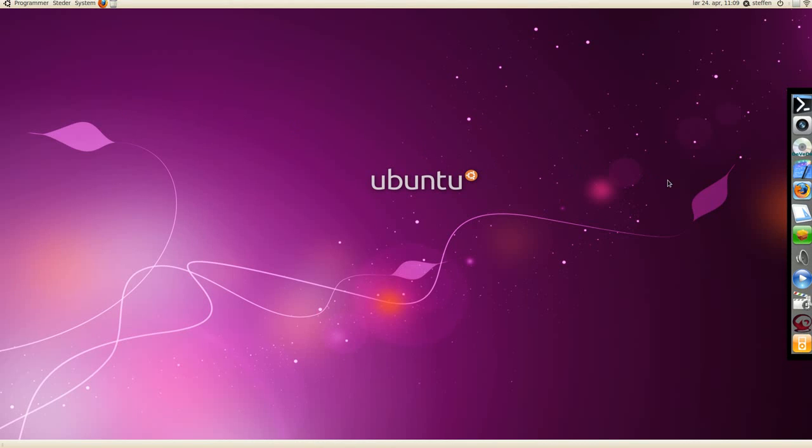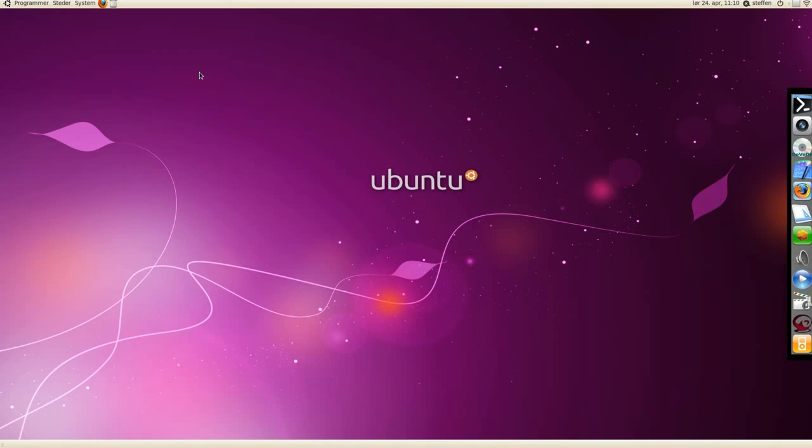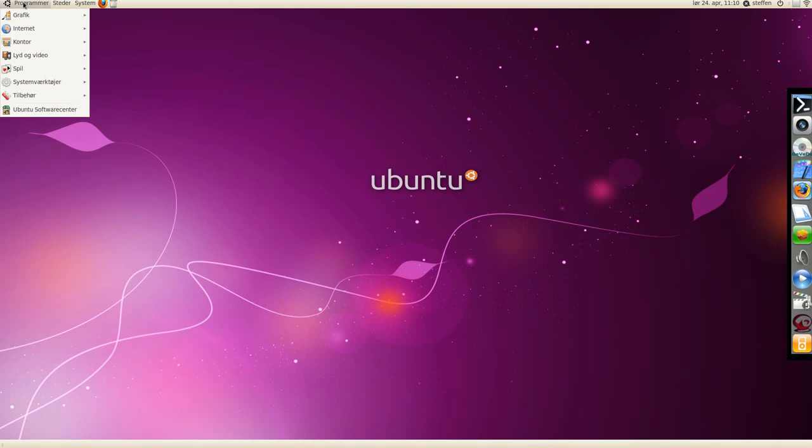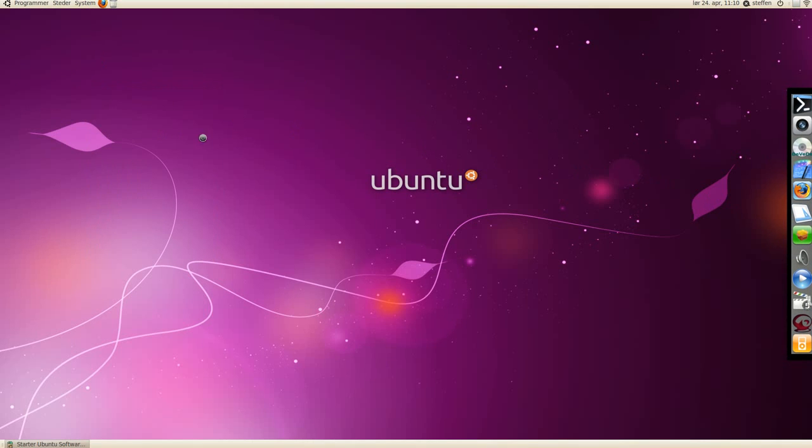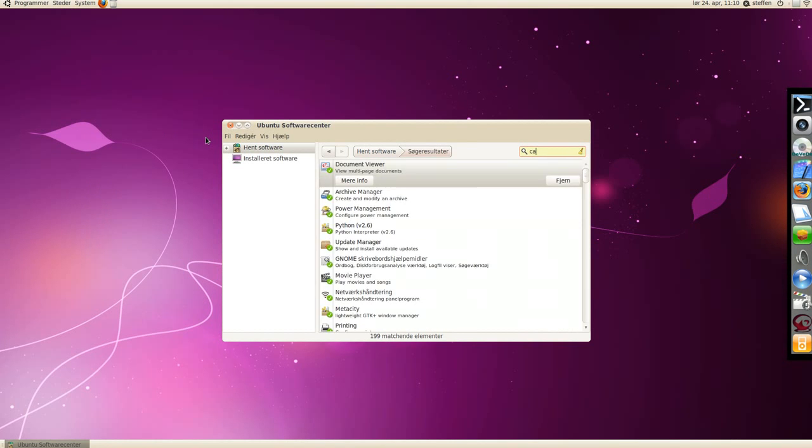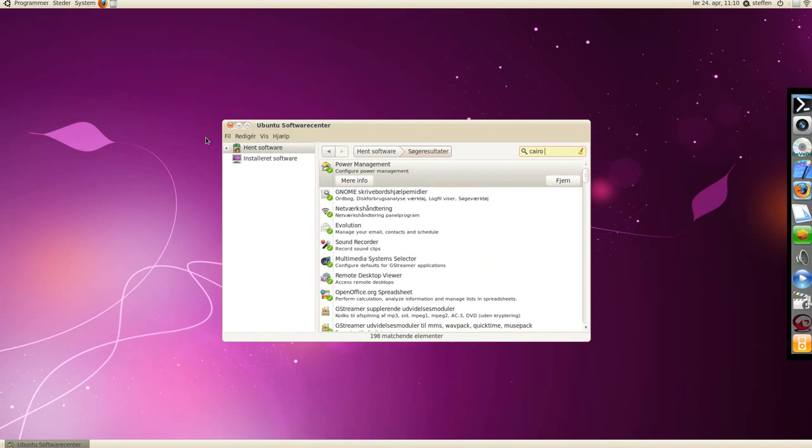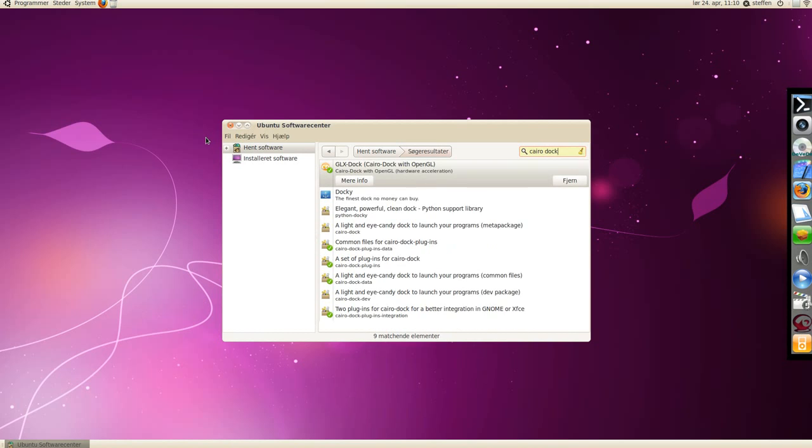Hey guys, today I want to show you Cairo Dock with OpenGL. So first if you go to Ubuntu's software center and search for Cairo Dock, I have it right there, GLX Dock, Cairo Dock with OpenGL.